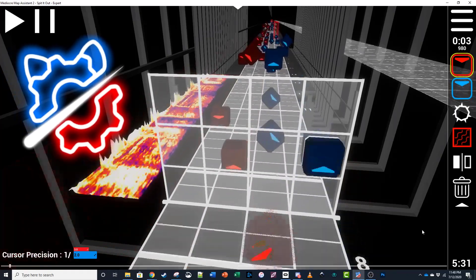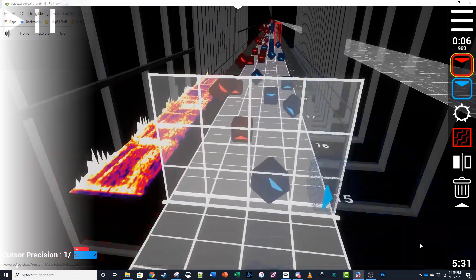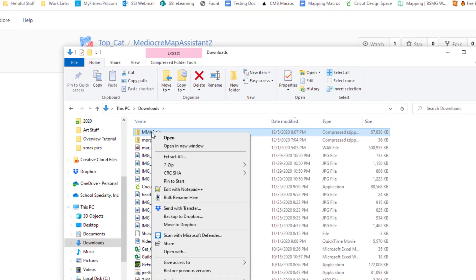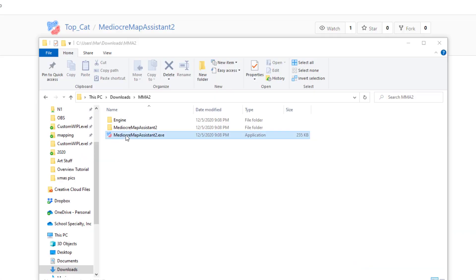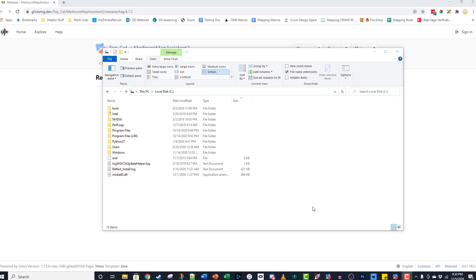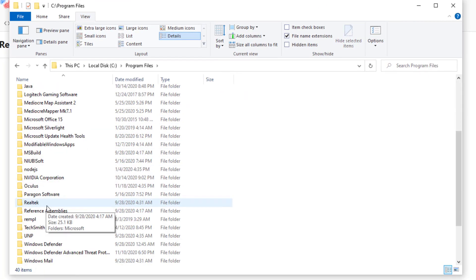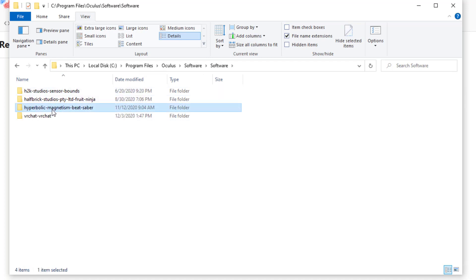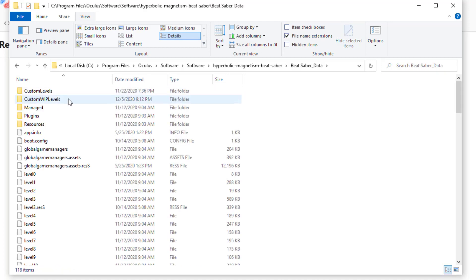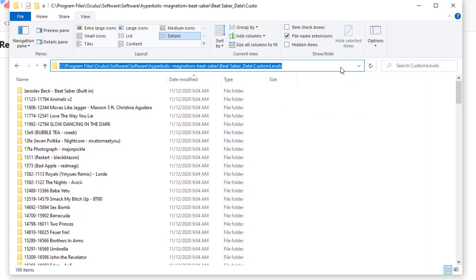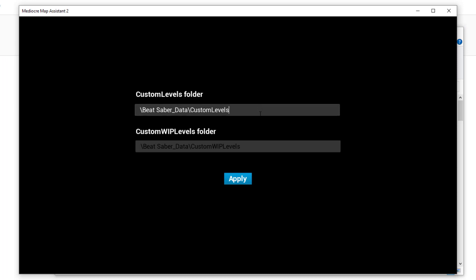Mediocre Map Assistant 2 is the most common and up-to-date map editor. Go to the GitHub link in the description and grab the file called MMA2.zip. Extract the zip file and open the application. Once you're in, you'll see two empty fields for the paths to a couple of important Beat Saber folders. If you have PC Beat Saber, navigate to your Custom Levels folder. I'm an Oculus user, so I'll go to Program Files, Oculus, Software, Software, Hyperbolic Magnetism Beat Saber, Beat Saber underscore data. Steam users will have a slightly different path. Click on the bar at the top to select, then copy the folder path. Go back to MMA2 and paste it in.